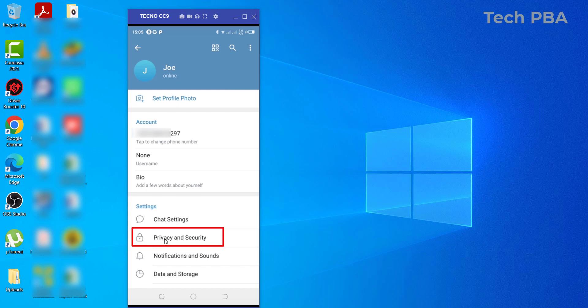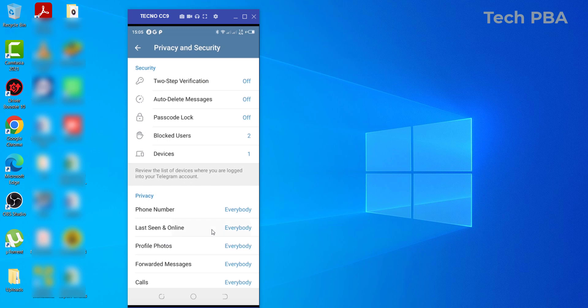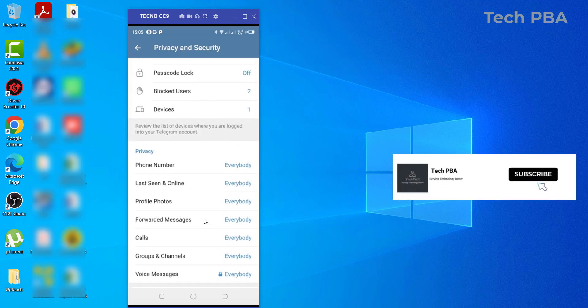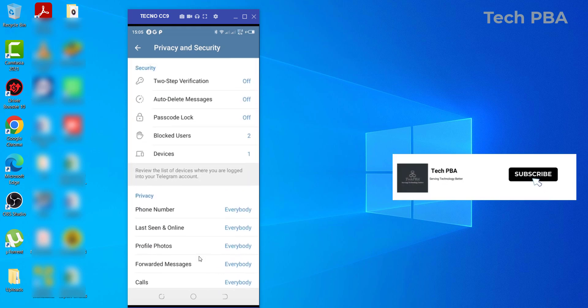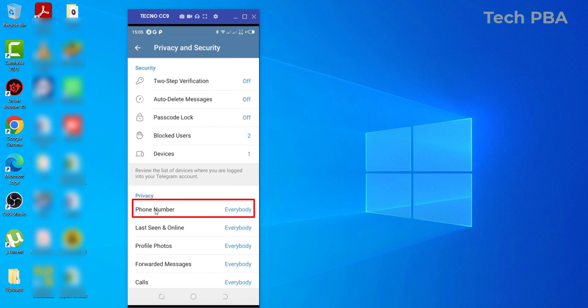In the settings area, the next thing you want to do is tap on Privacy and Security. In the Privacy and Security section, there are a lot of settings here. You can set up two-step verification, use a passcode lock, and do a lot of things over here. But our focus of attention on this video is to hide phone number.